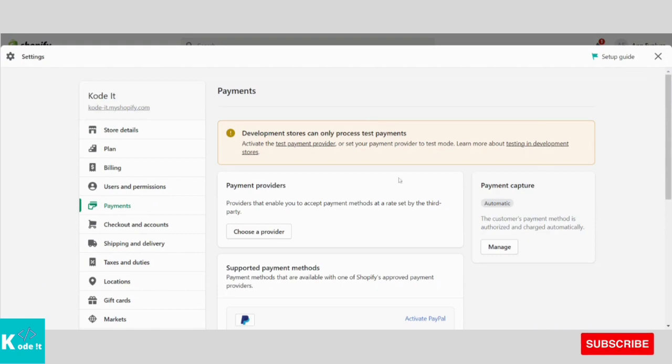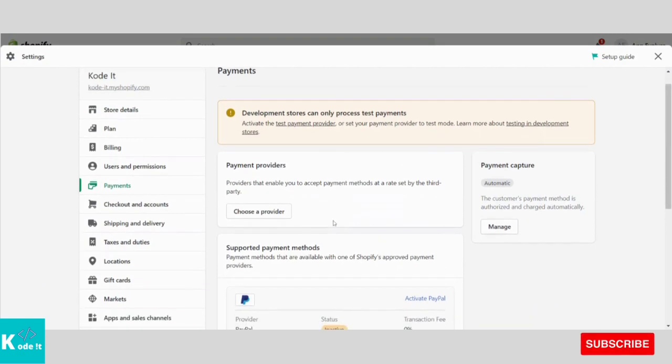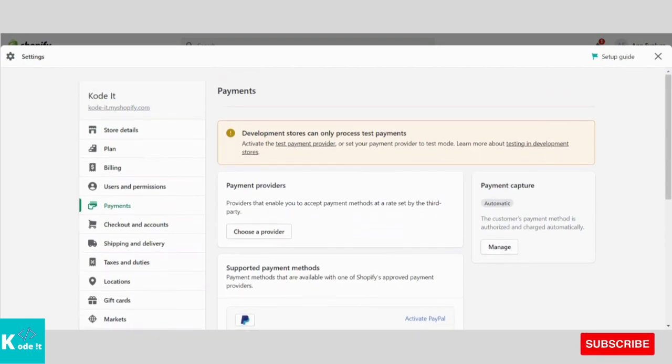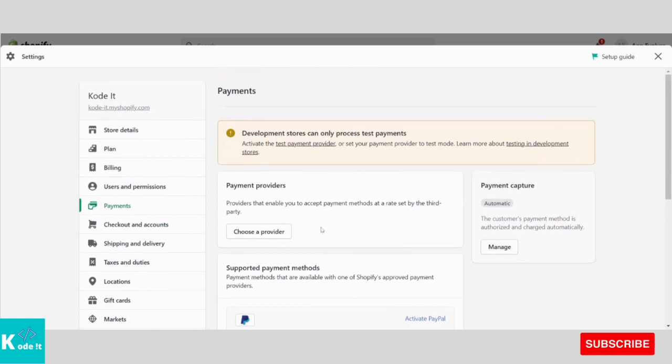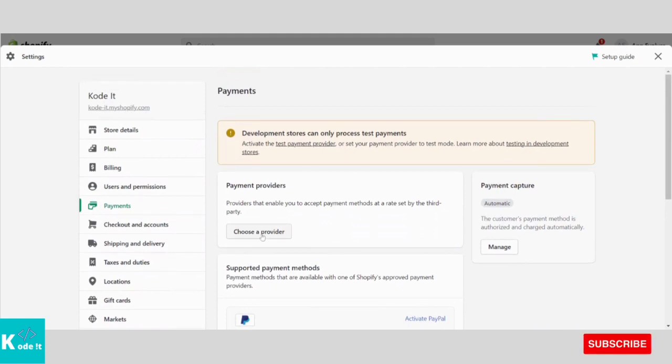Under this screen, we can set up the payment providers like PayU, RazerPay. So I need to click on Choose a Provider.